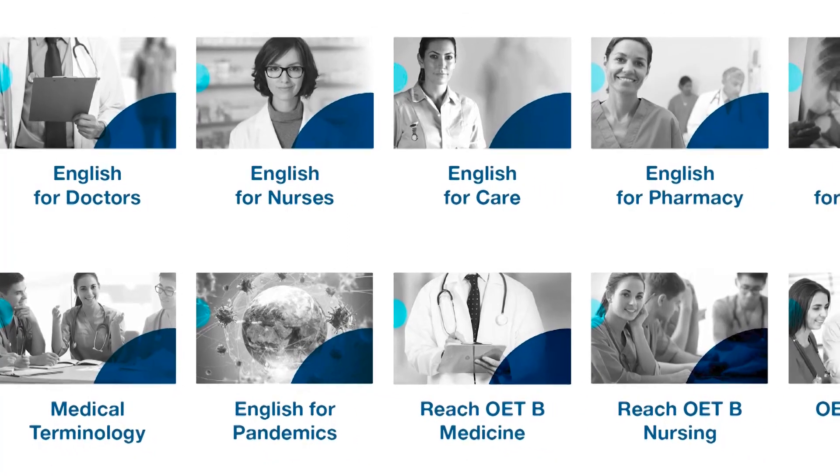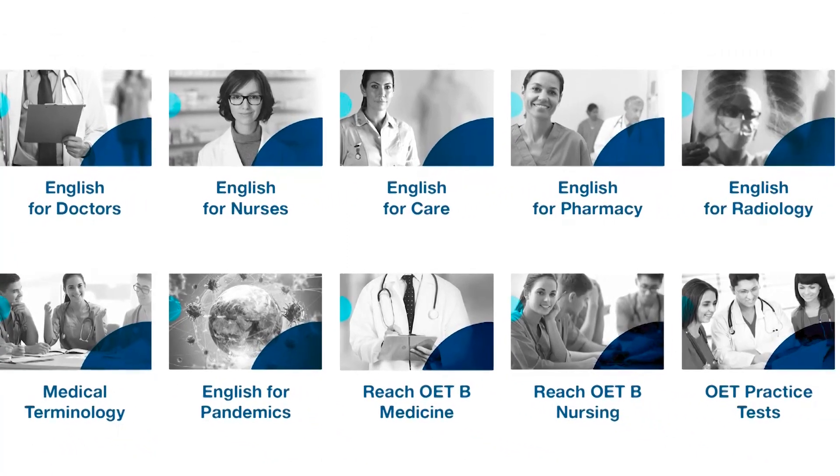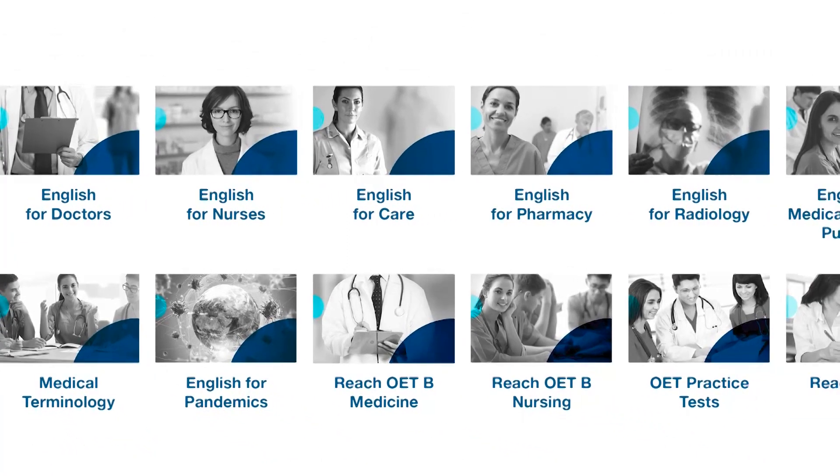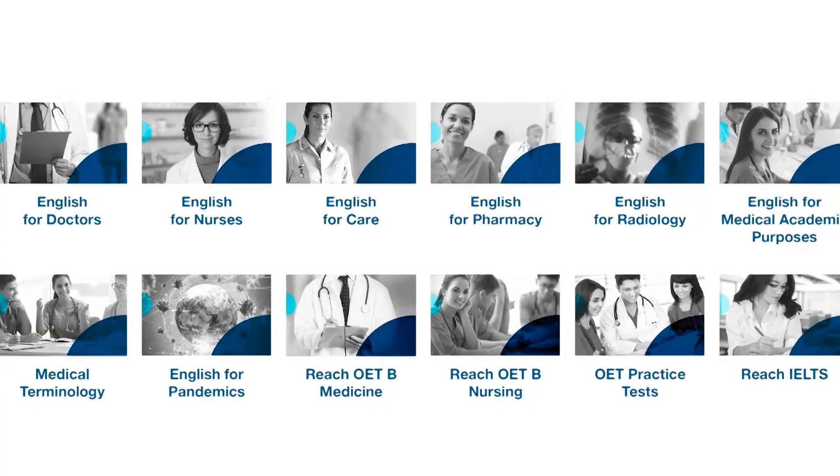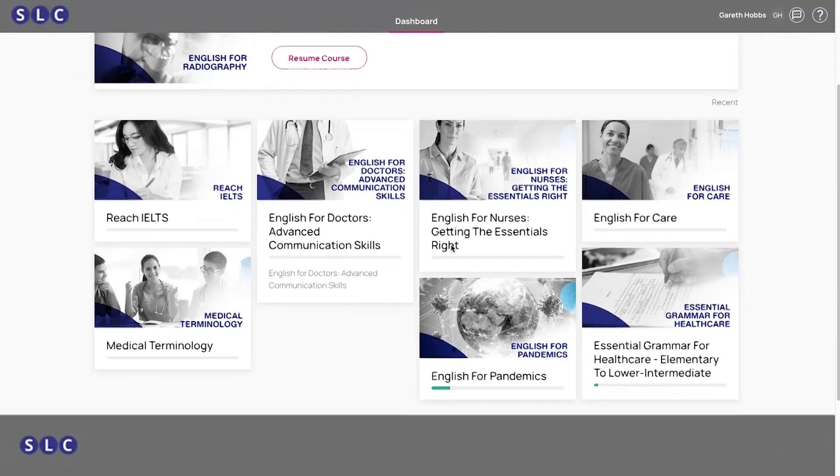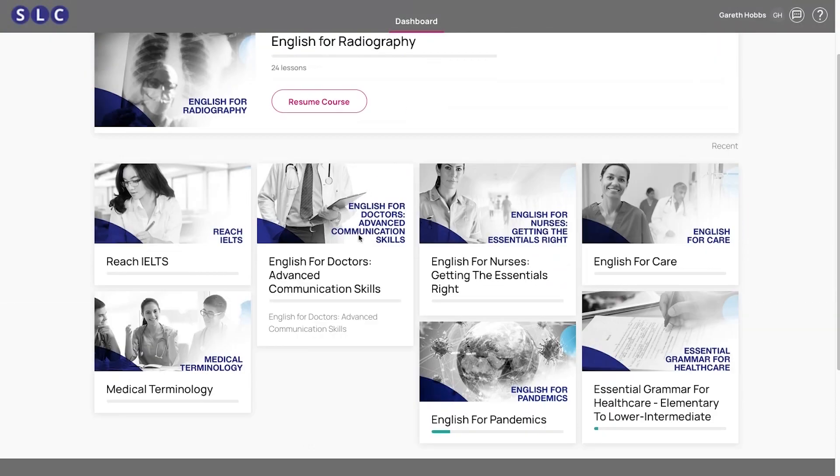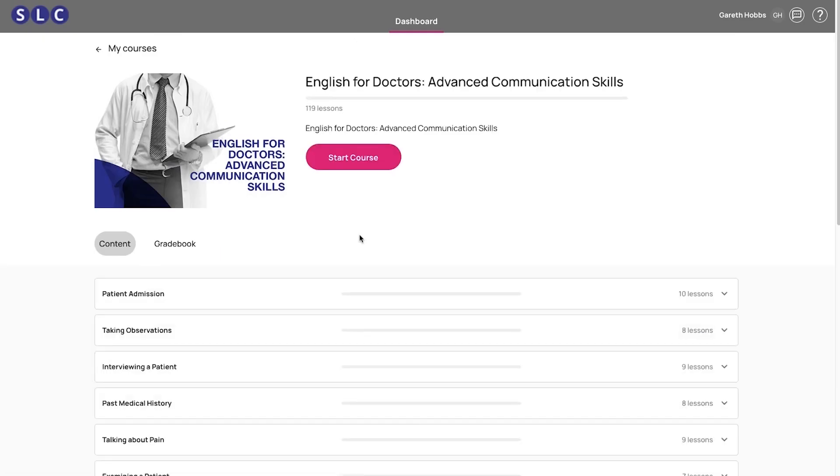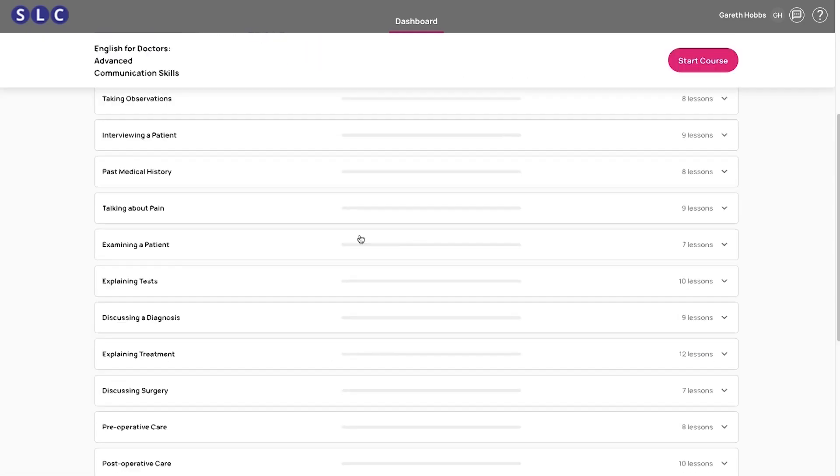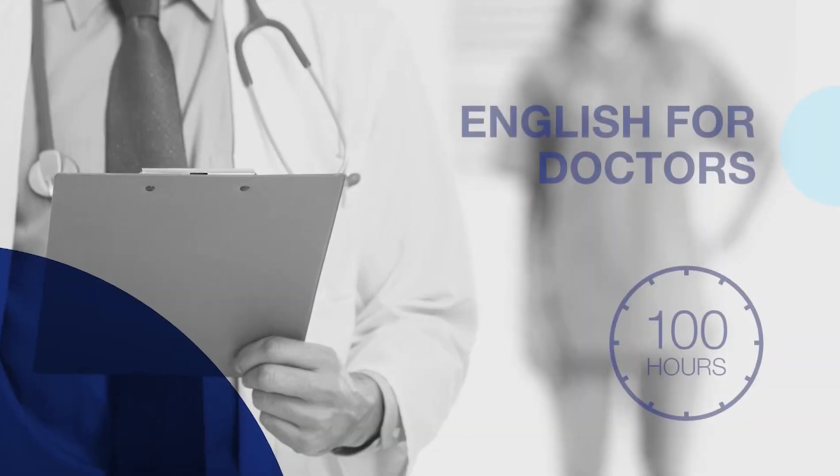Introducing SLC's world leading suite of digital medical English materials and resources for educators. Written by experts and delivered on a cutting-edge LMS, there is now a better way to deliver medical English programs for any healthcare profession.